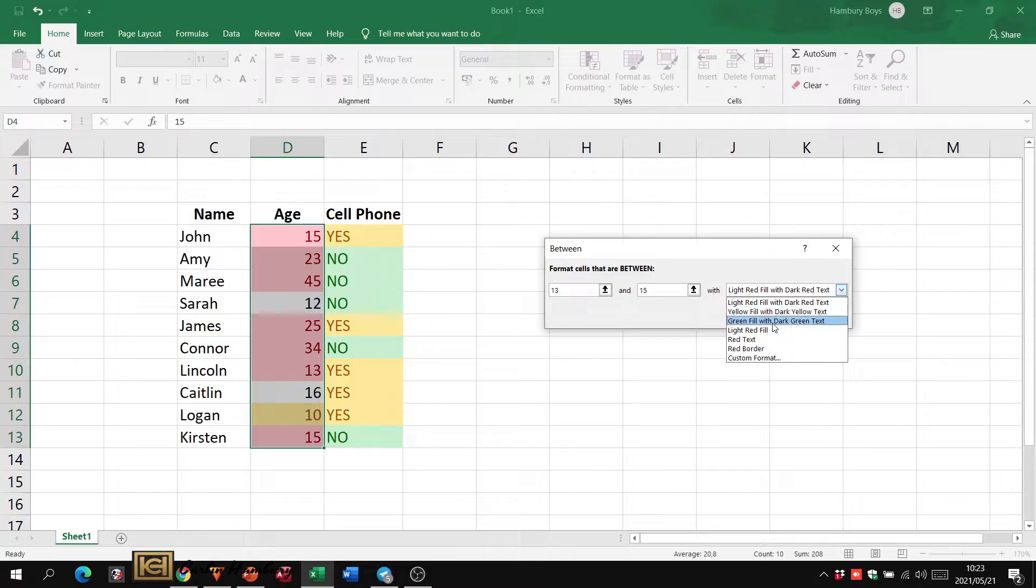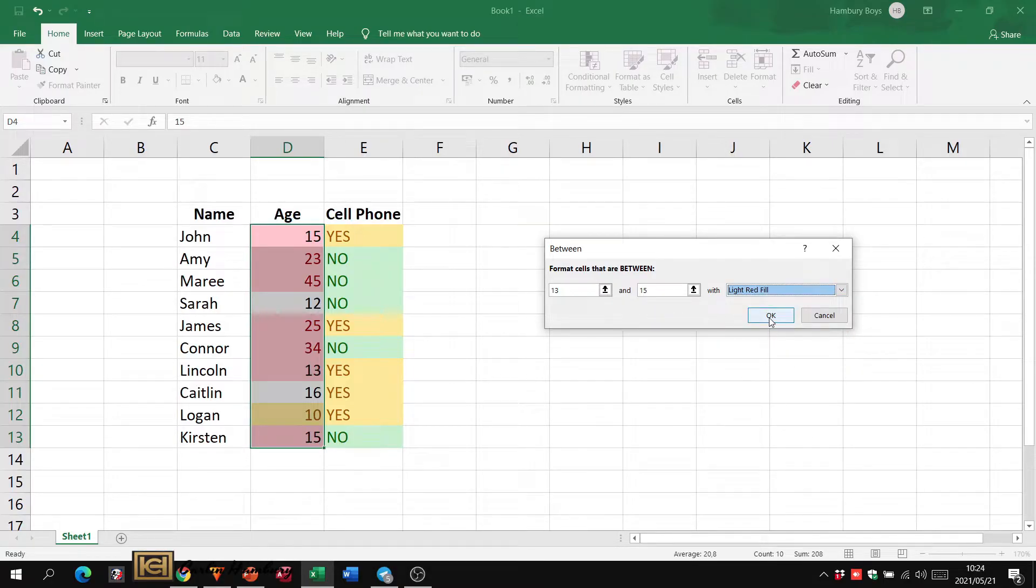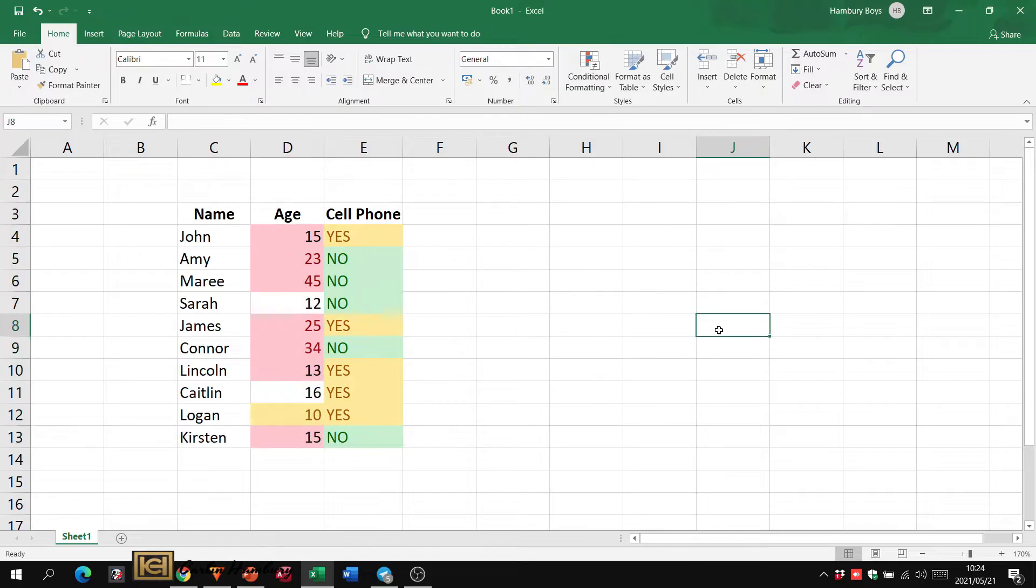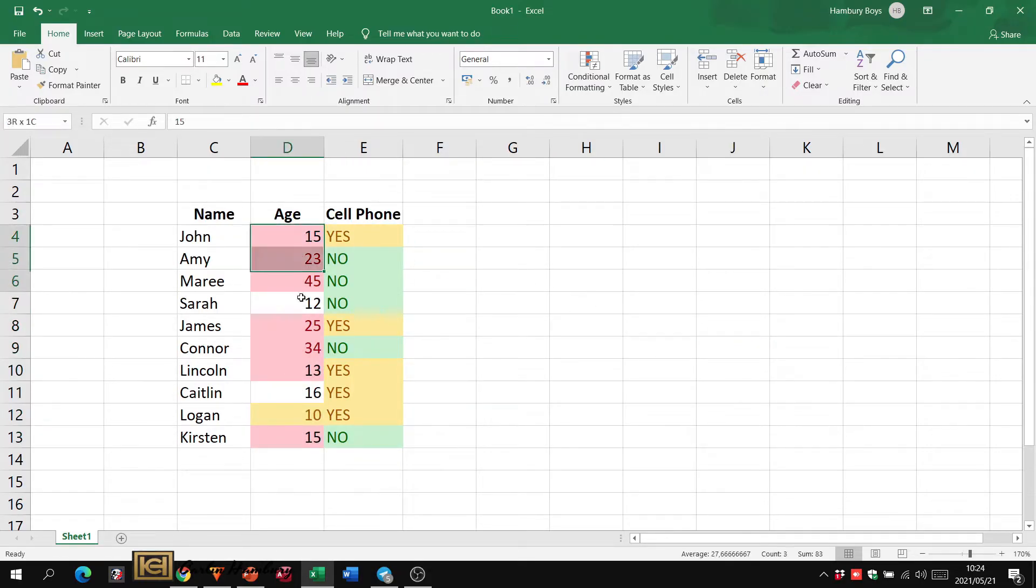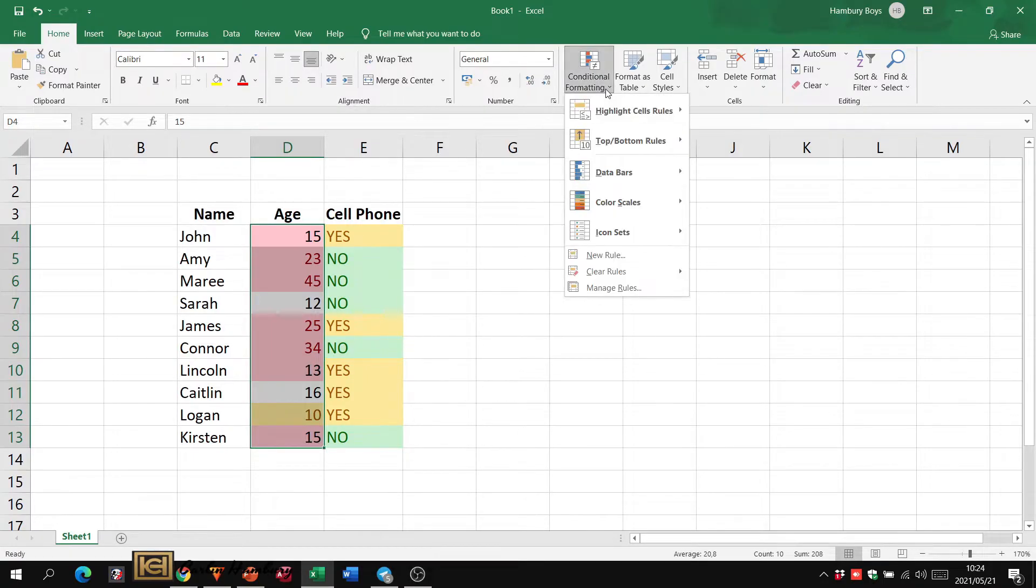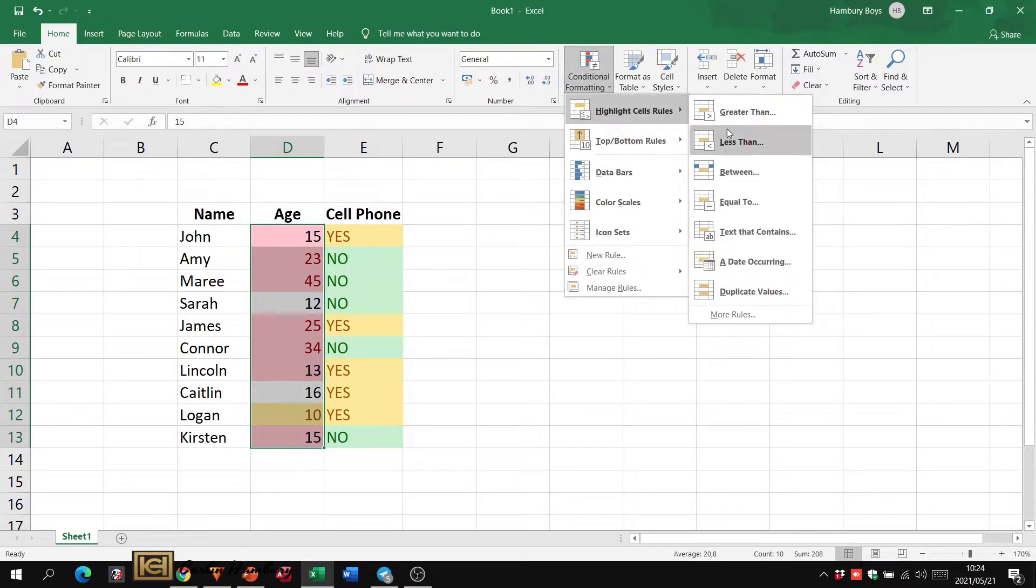I can also go and say okay, well let's put one with between. So let's say between 13 and 15, and we're going to fill that with light red fill. Click okay and you can see there we have a few.